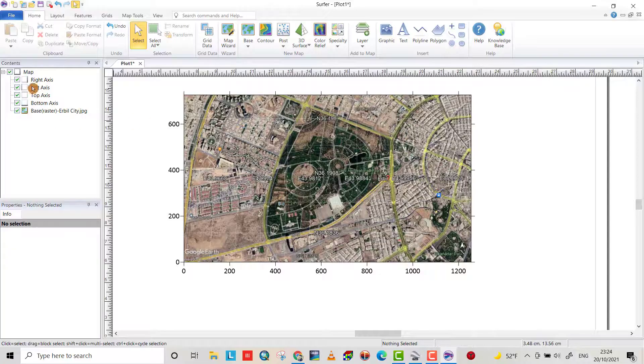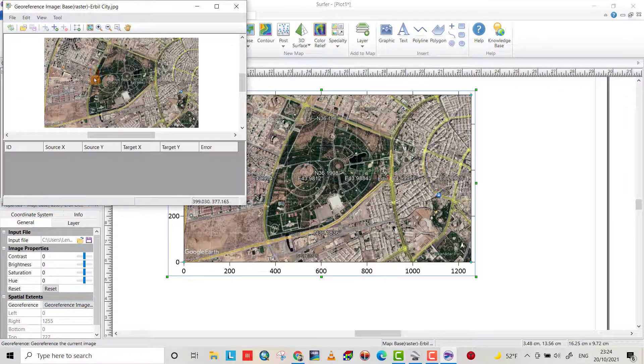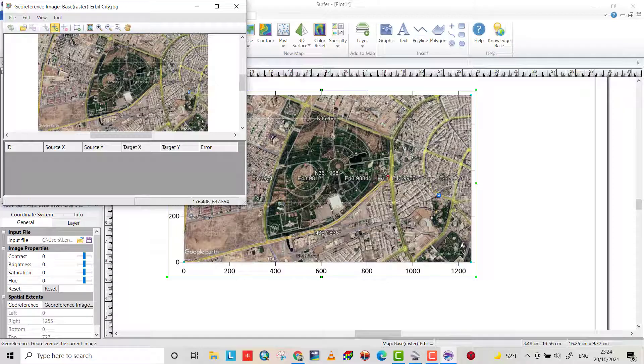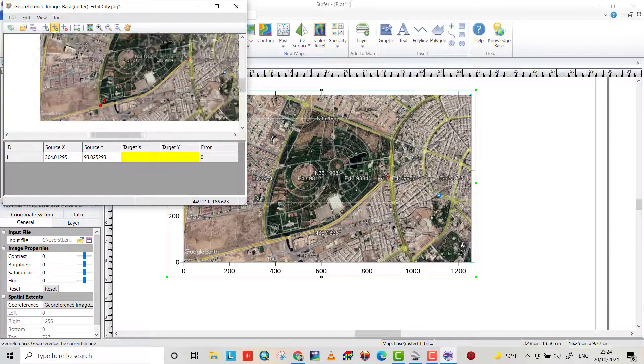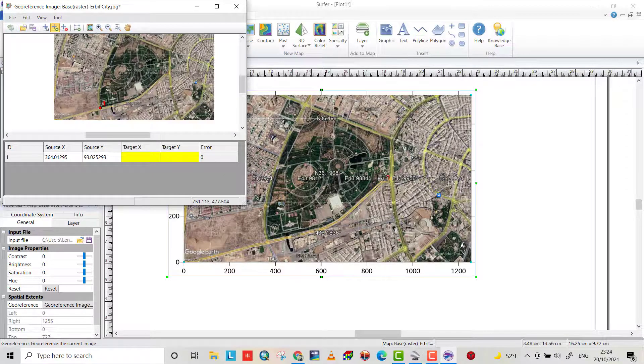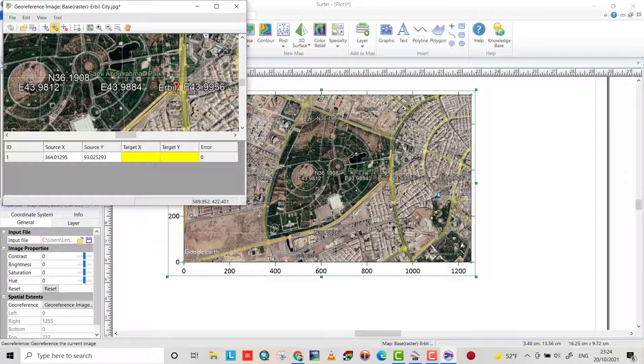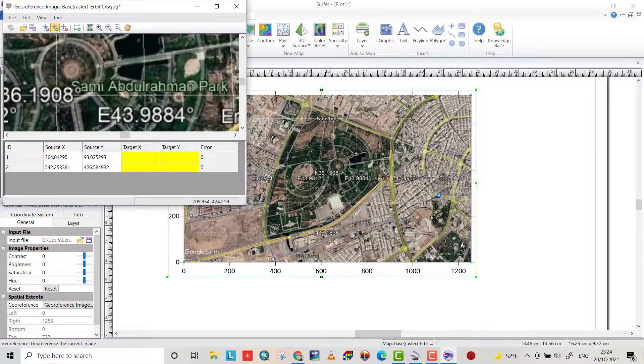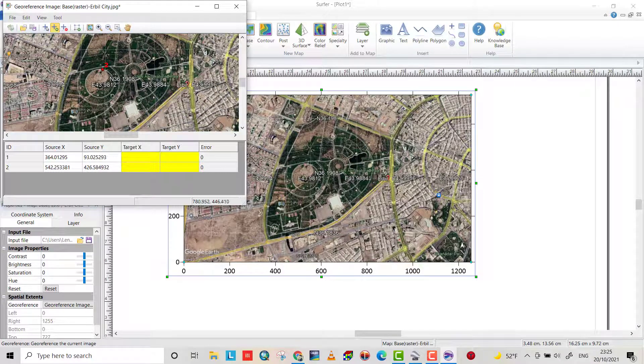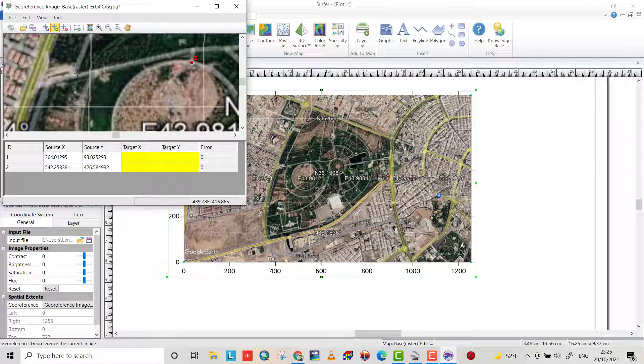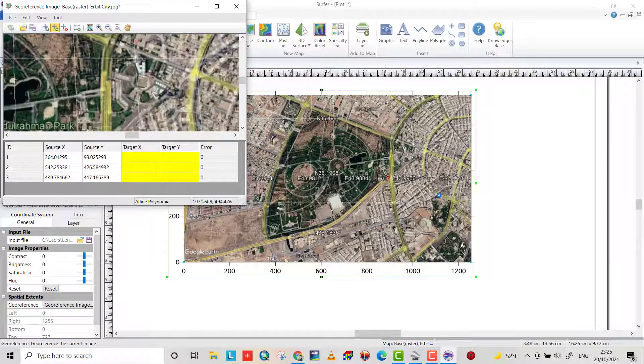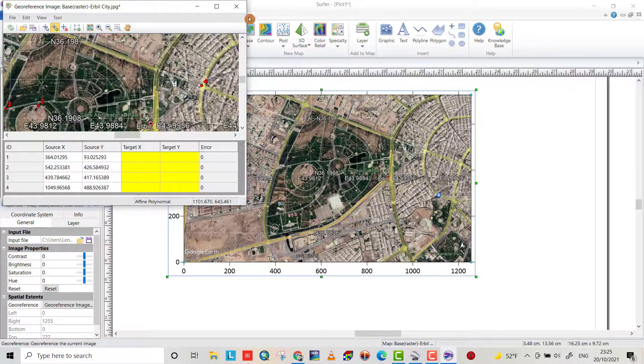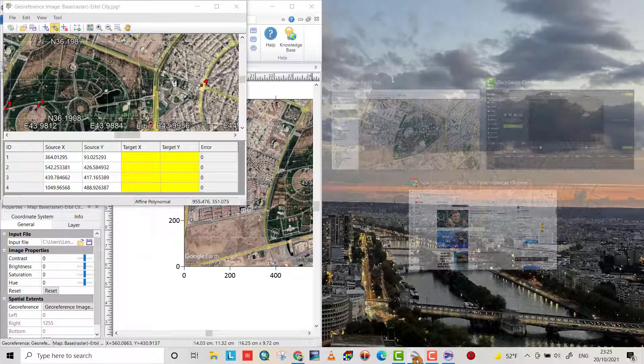From browse, choose desktop and bring the image we saved - Arbil City. That is the image we have. Now from the map space, georeference and determine four points. I determine this point, this point, this is a second point.